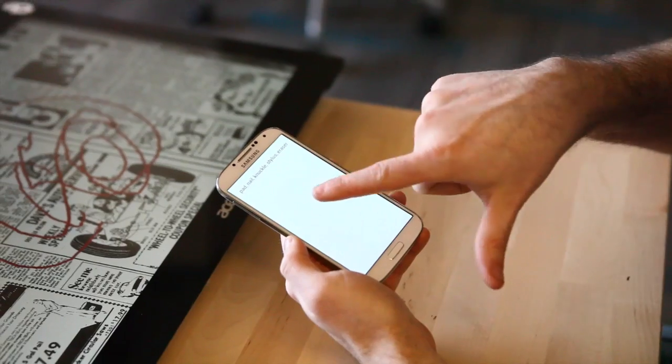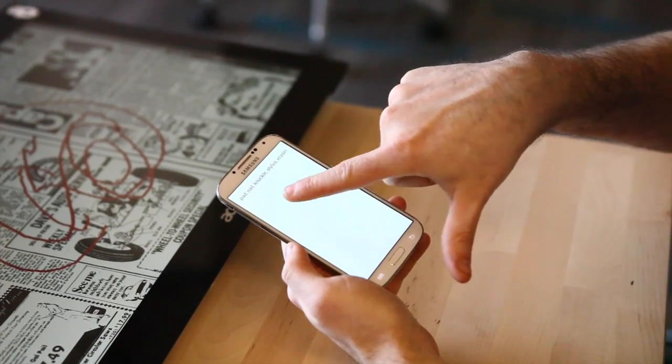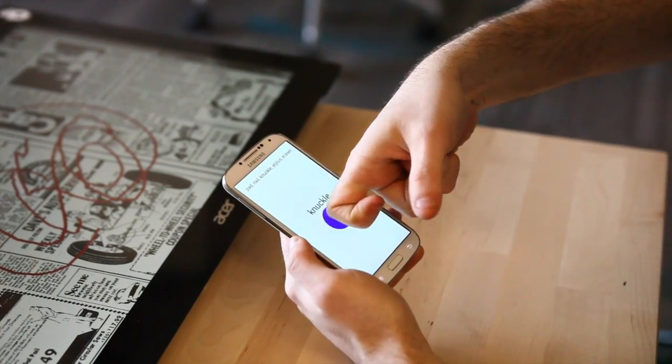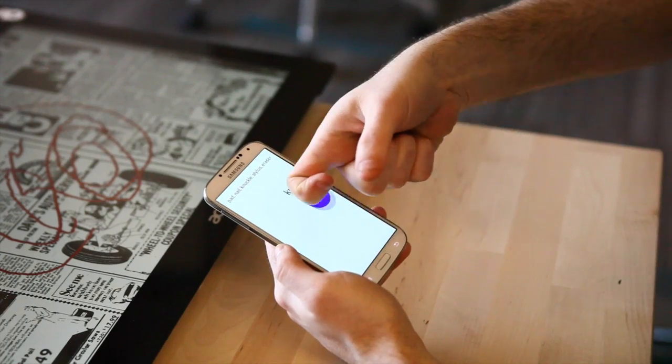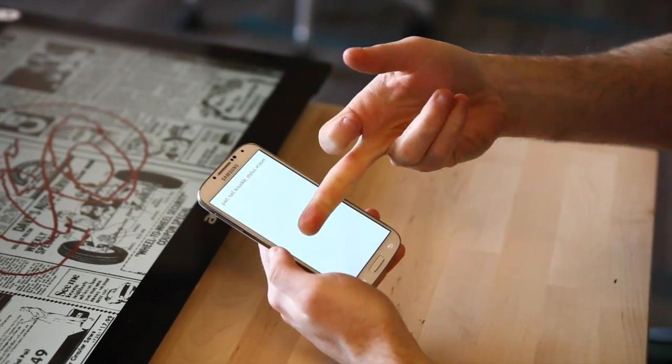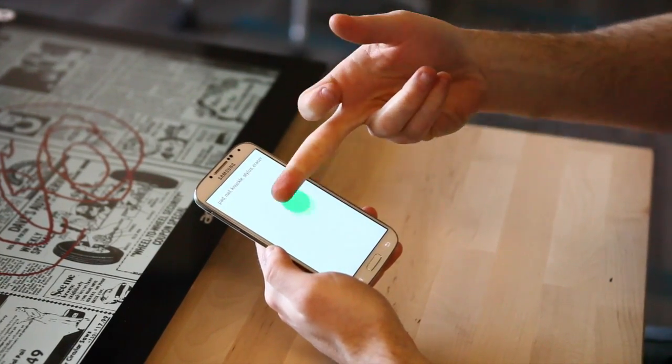A lot of the research we're looking at is how do you make touch screens have better modality by capturing more interesting and powerful dimensions of touch.